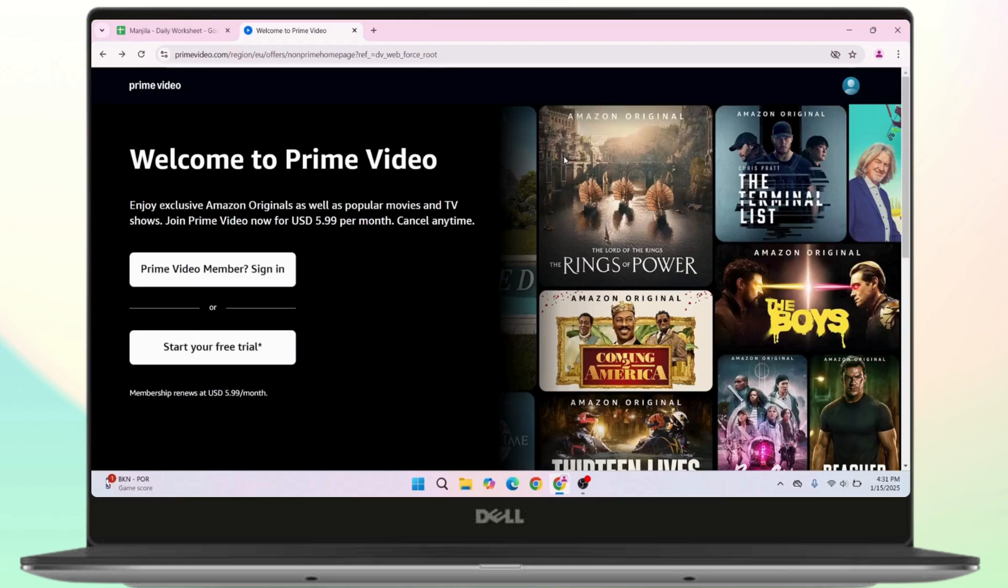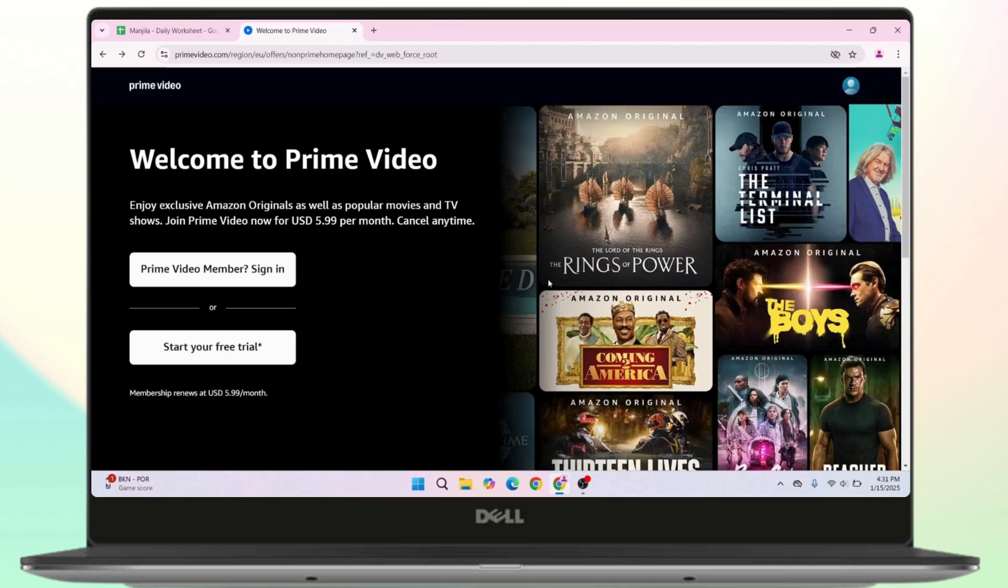You will see an option like 1.0x that is the normal speed, or you can increase the speed by selecting 1.25x, 1.5x, and 2.0x which are available. So you can select your desired speed in order to increase the playback speed.